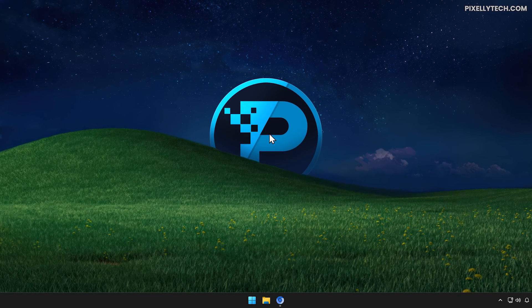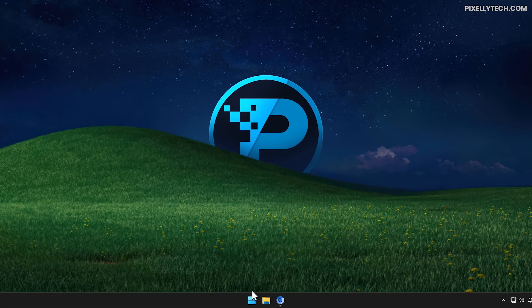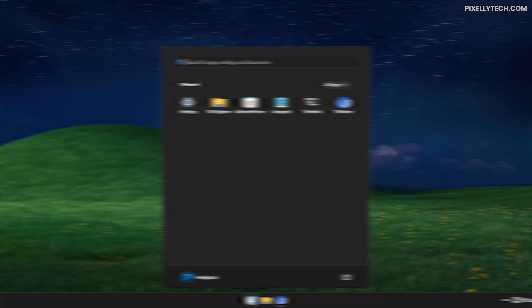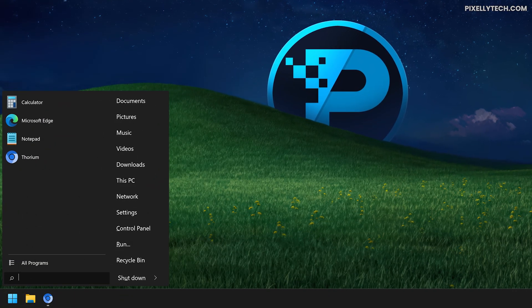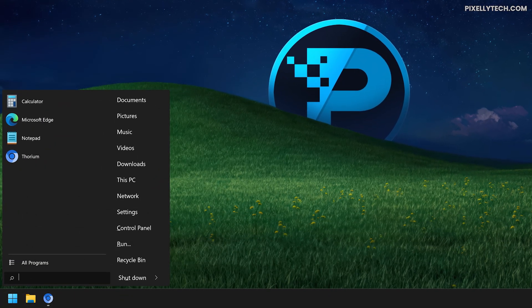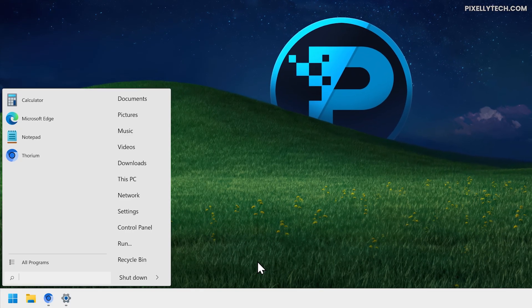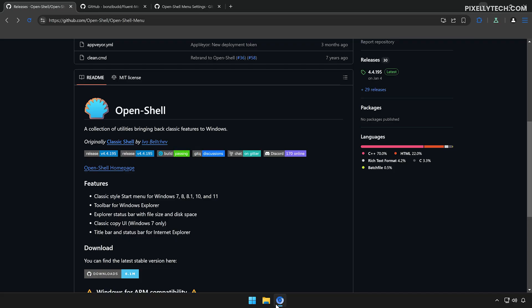In this video, I'll show you how to transform your Windows 11 start menu from this to this — a cleaner, classic look with a modern design, perfectly suited for both light and dark mode.